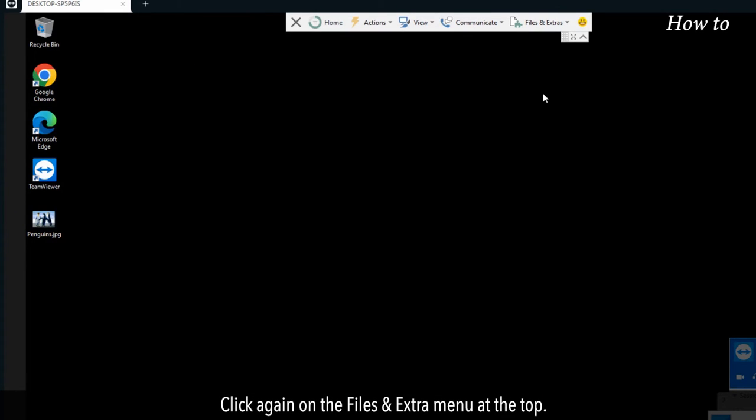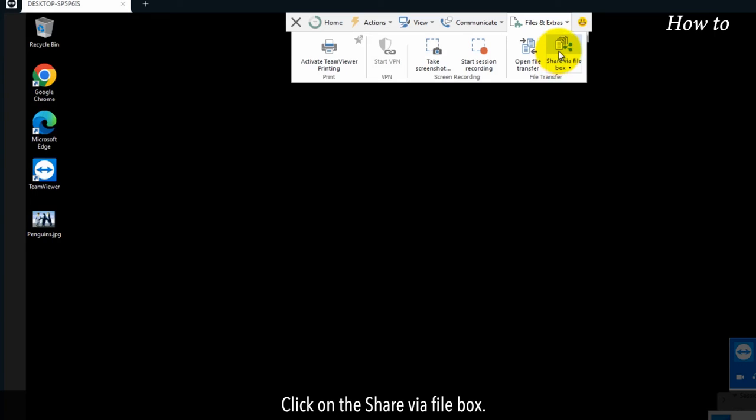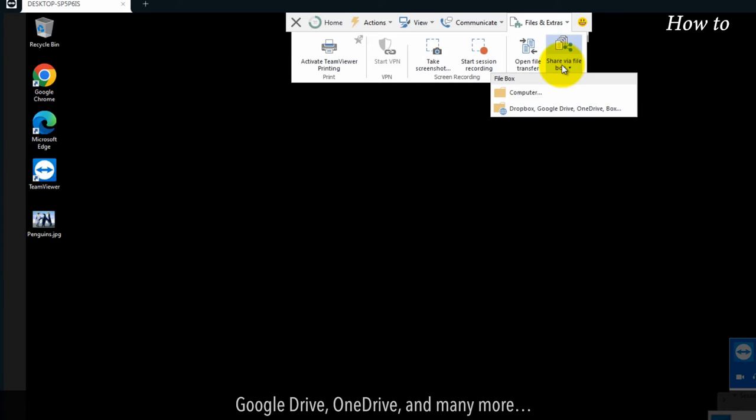Click again on the files and extras menu at the top. Click on the share via file box. You can transfer your files from the computer option or by using Dropbox, Google Drive, OneDrive and many more.